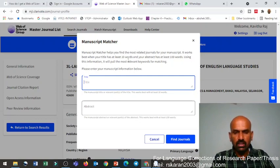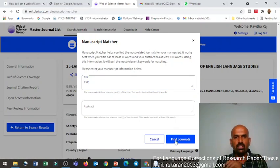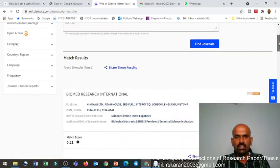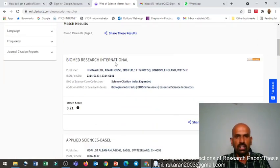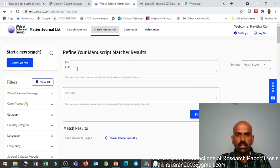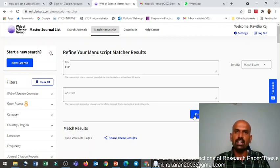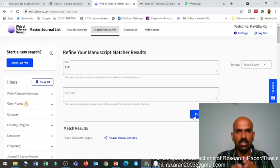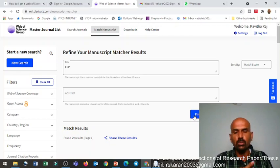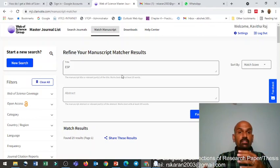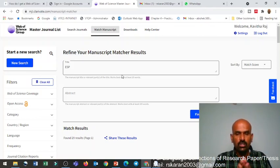For example, if I search for 'ESP' as my topic, there are 29 results returned. Sometimes you can even paste your full paper title and abstract to find a related journal. This manuscript-matching feature helps you identify which journal is suitable for publishing your paper. This is called the MJL — Master Journal List — and it has two functions: searching journals by keyword, and matching your manuscript to find the right journal.